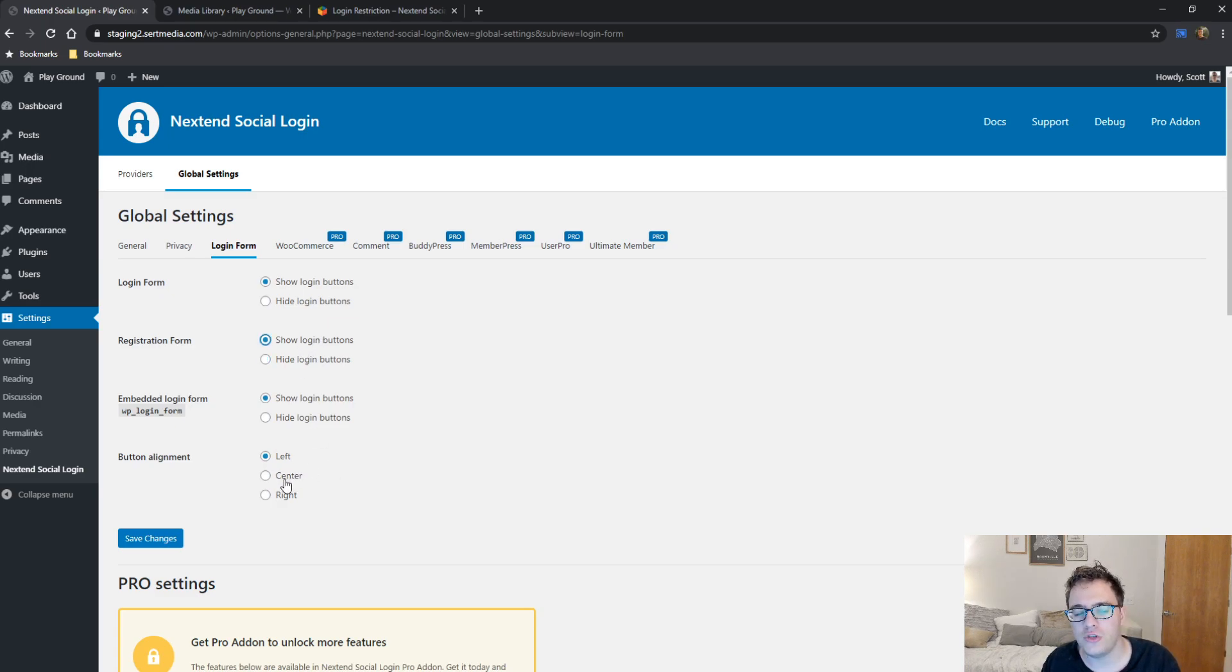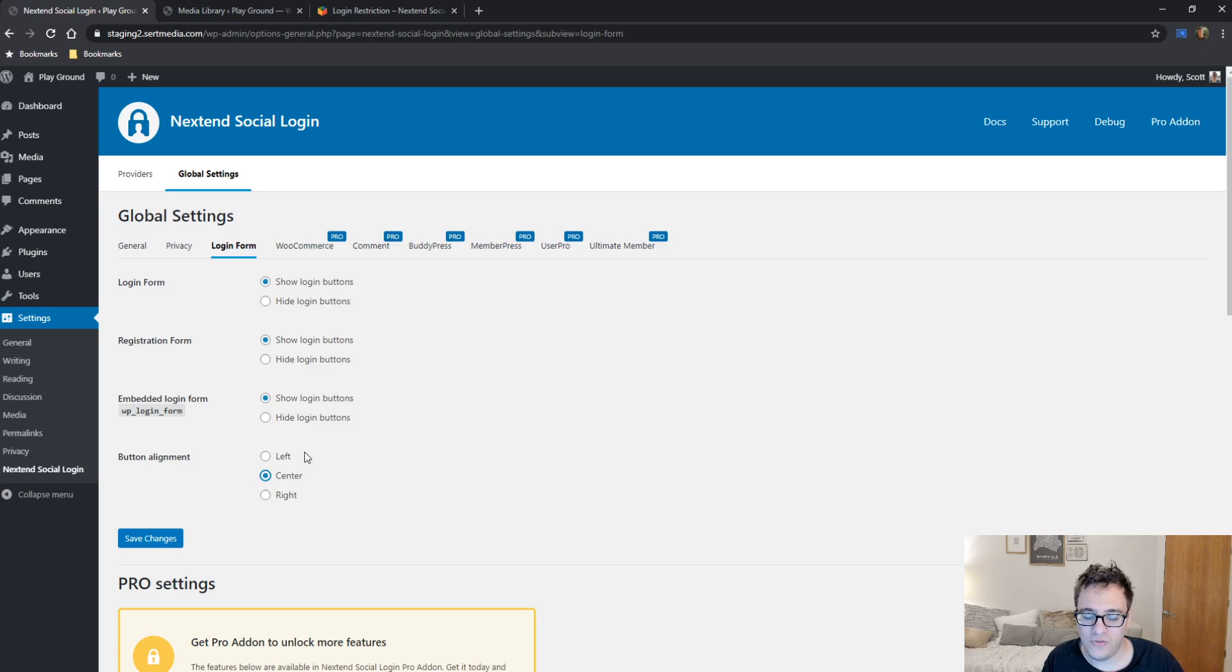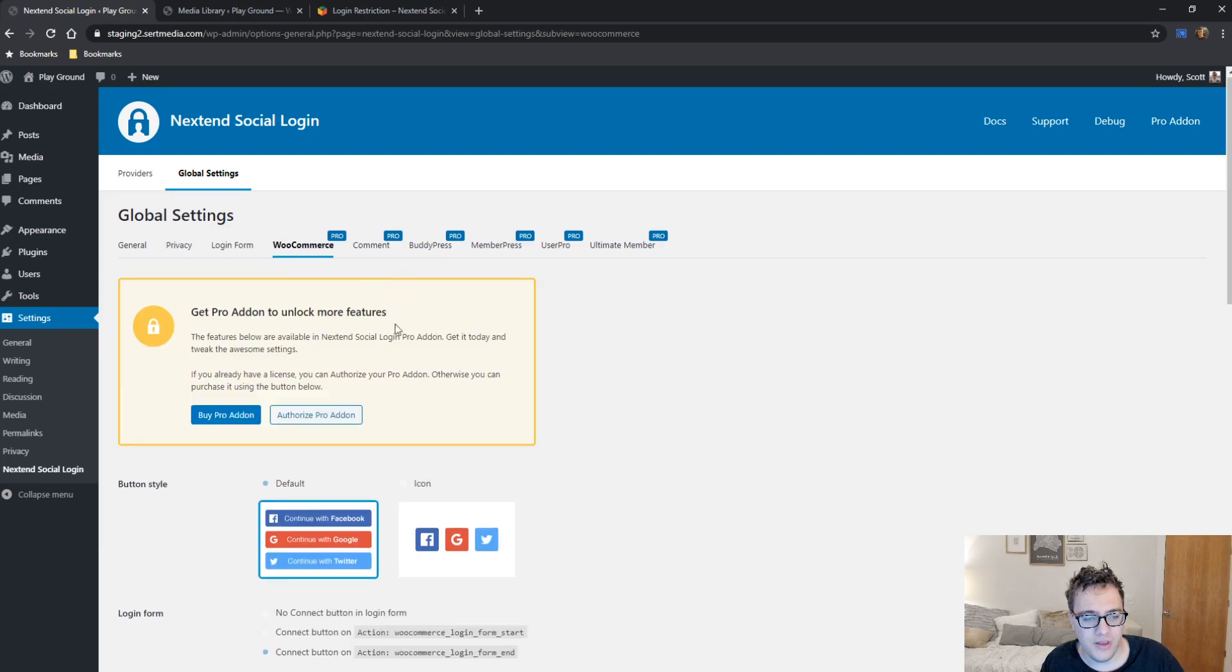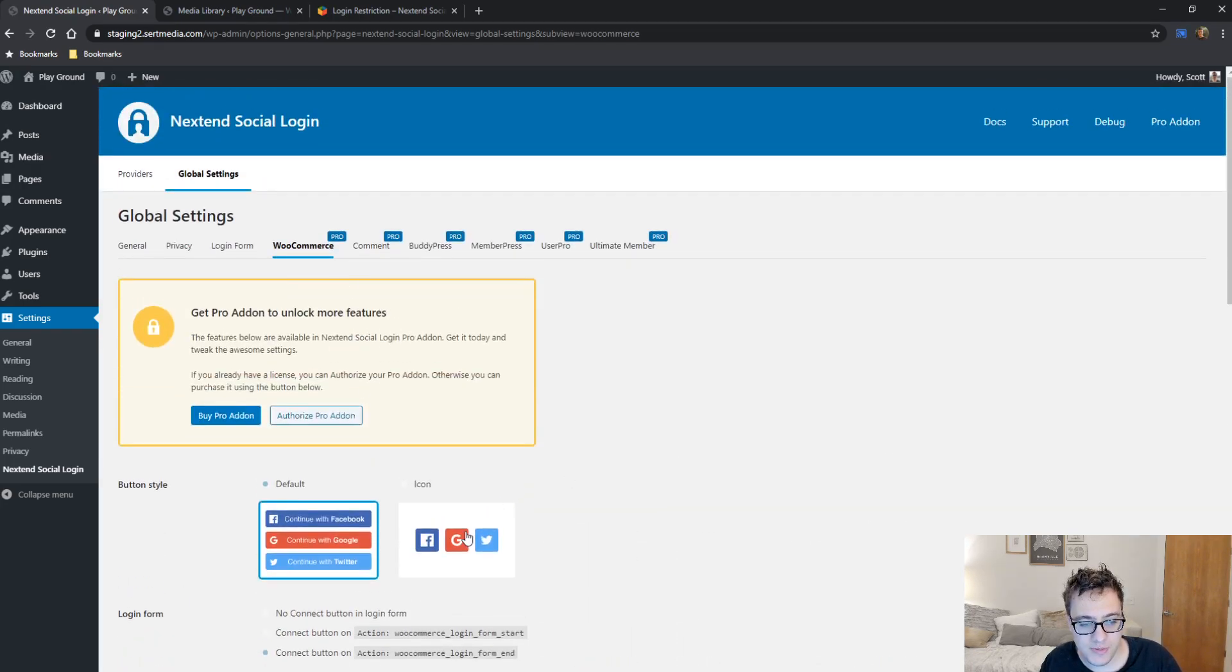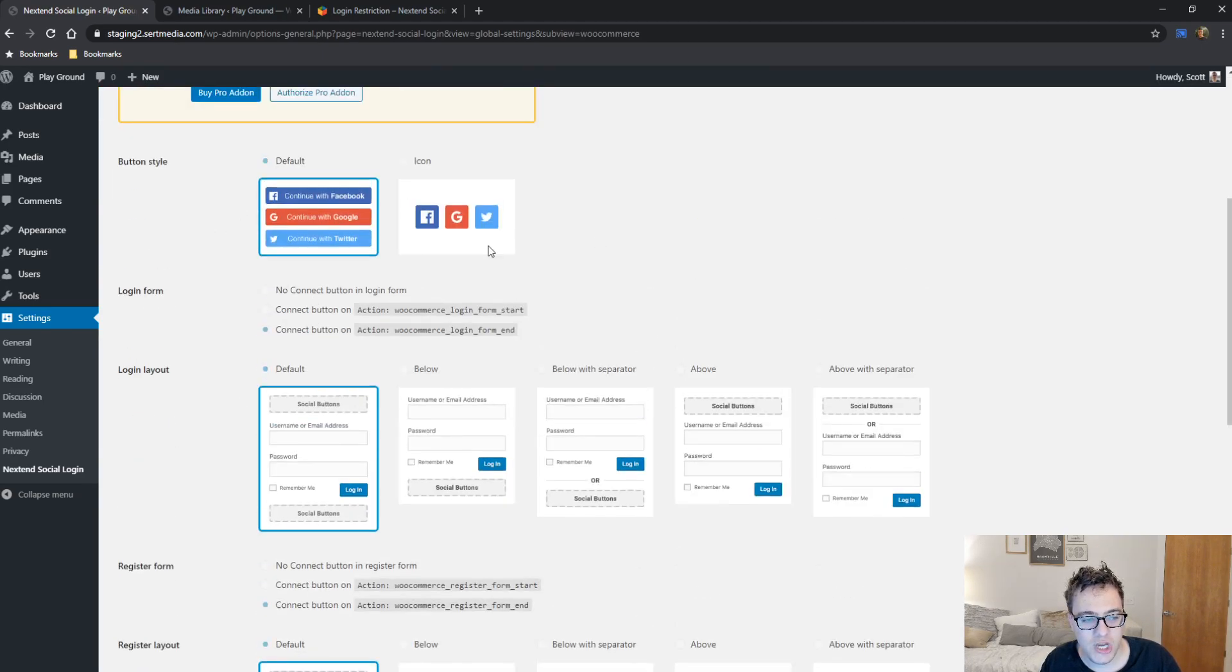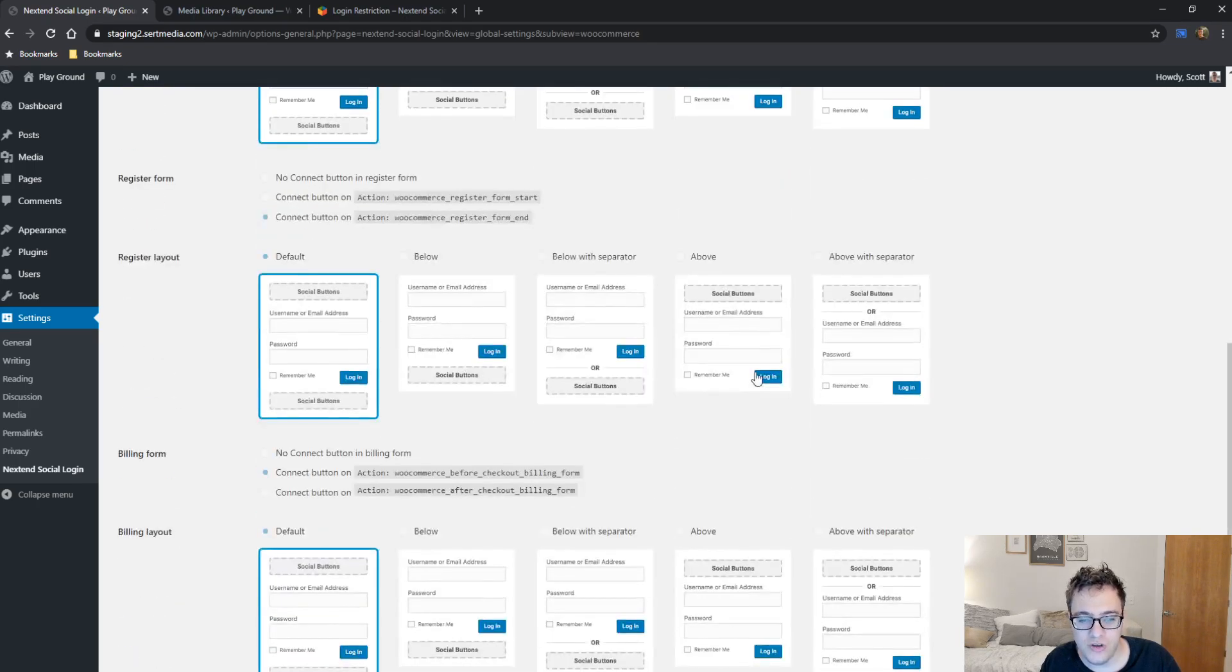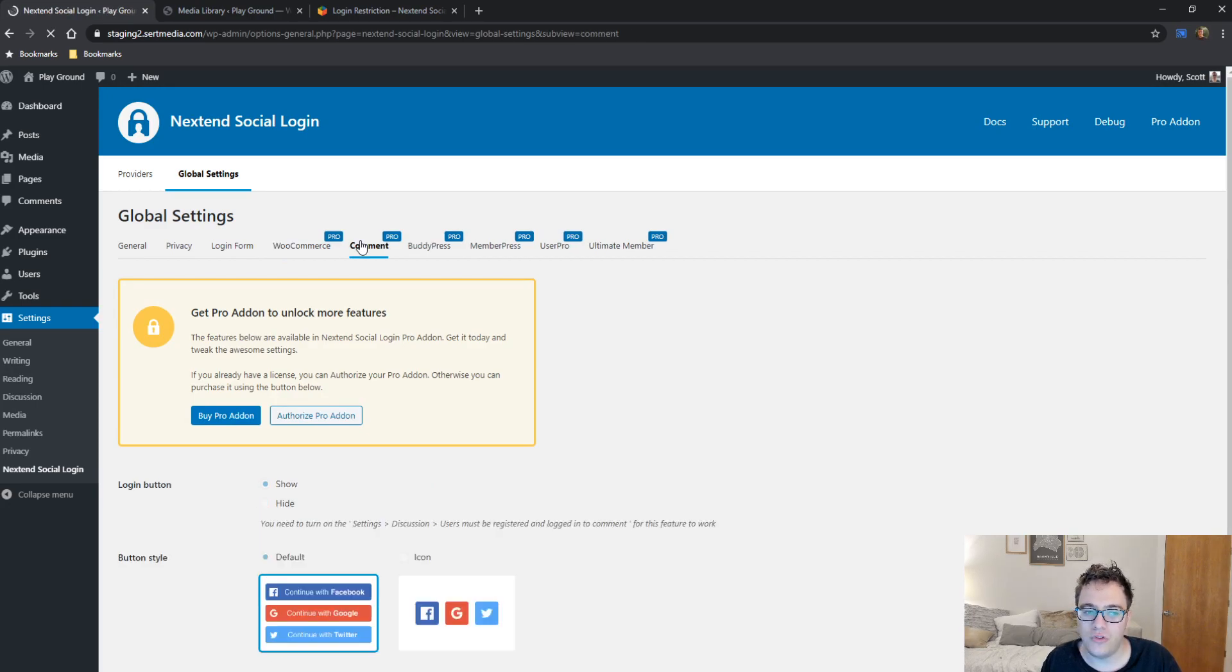The only thing I do typically change is my button alignment. And I typically set this to center because in most themes and setups, it's just nicer. It looks better in my opinion. And it's fairly straightforward. And then everything else in the plugin is pretty much locked behind a paywall. You do get some cool features, specifically the icon style as opposed to the default along style buttons. And you can change the layouts of everything. And it looks really good. And unfortunately, it's not included in the free version.